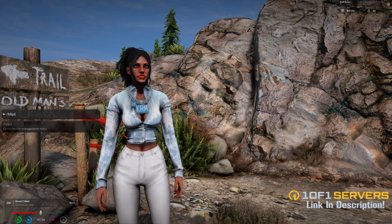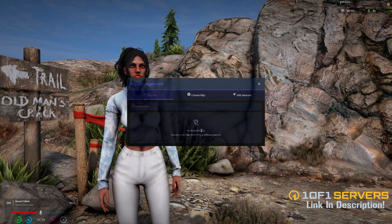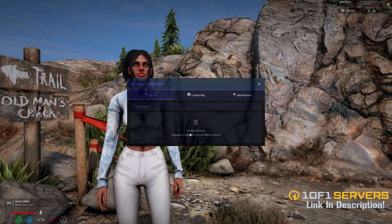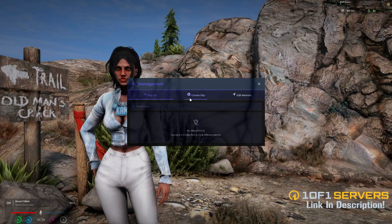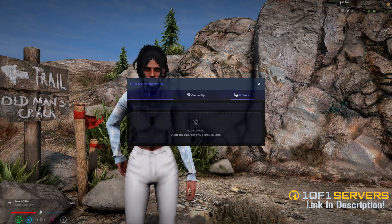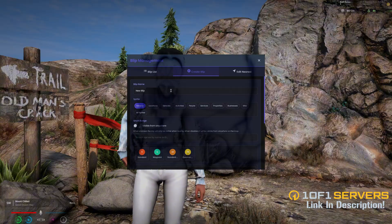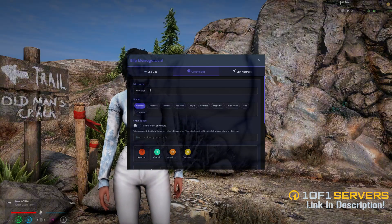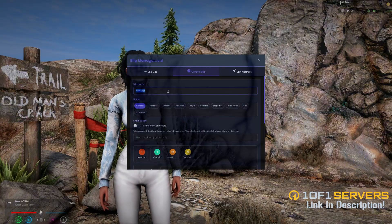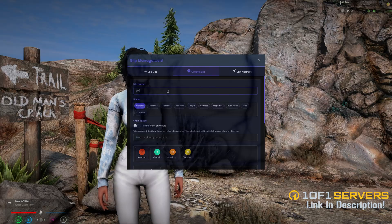The default command is 'blips.' Once the menu is open, you can see the created blips and search through them, create a new one, or edit the nearest blip. When you go to create a blip, you're prompted with fields to fill out starting with the blip name. I'm going to call this one 'skydiving.'